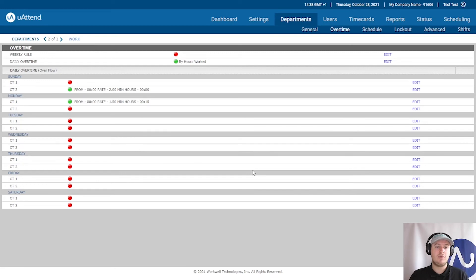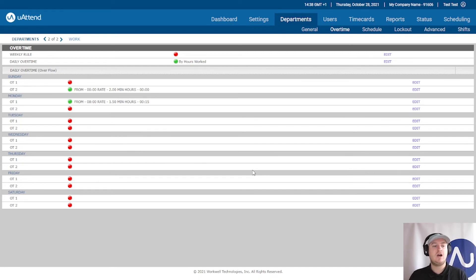What this is now specifying is that if I work on a Sunday I will get double time. If I work on a Monday over eight hours for at least 15 minutes past that I will get overtime rate one of time and a half.